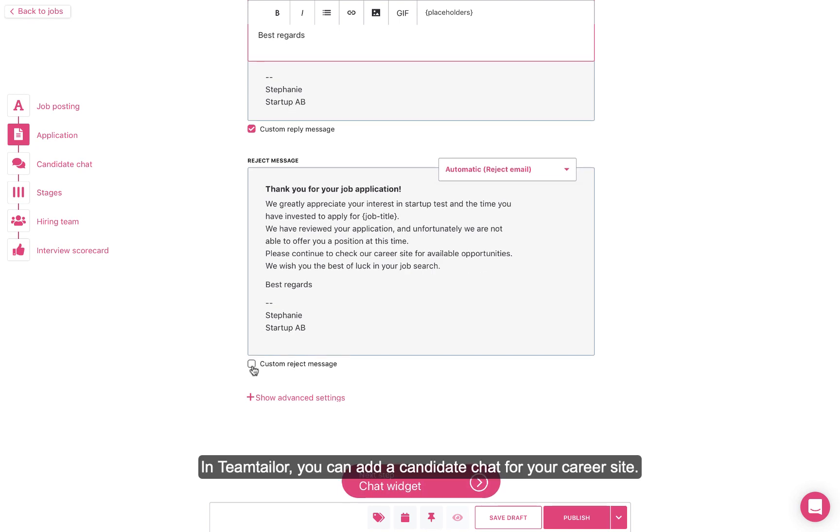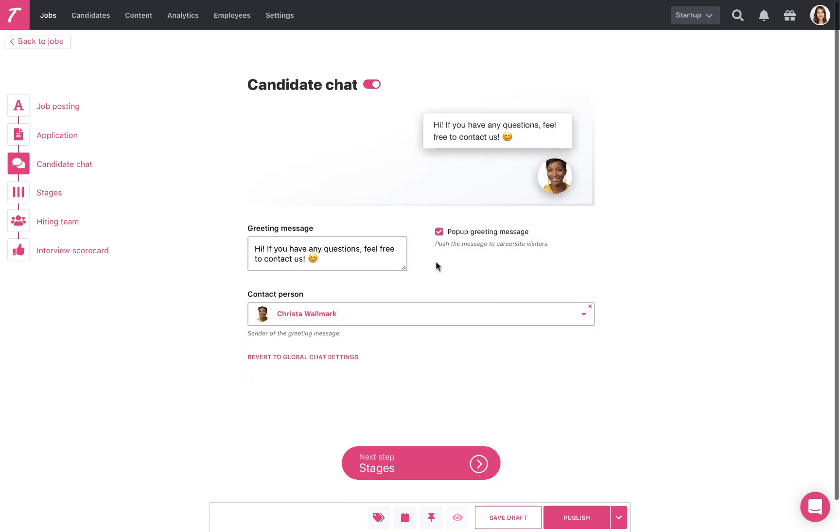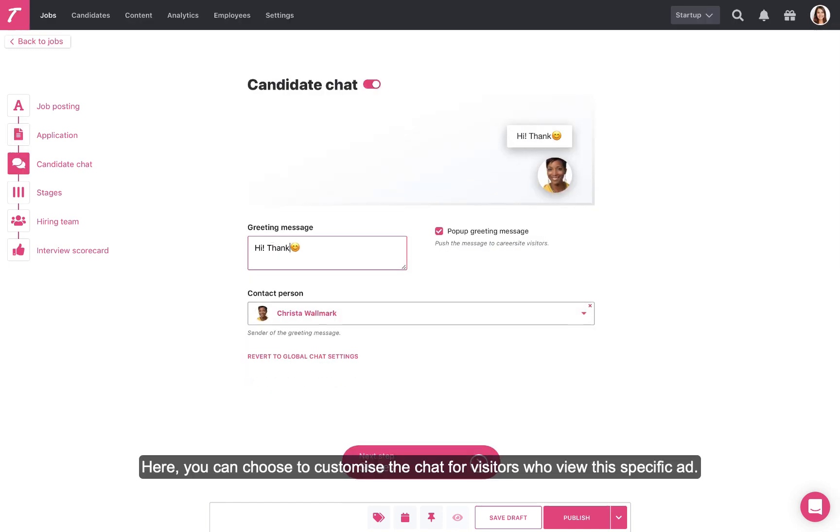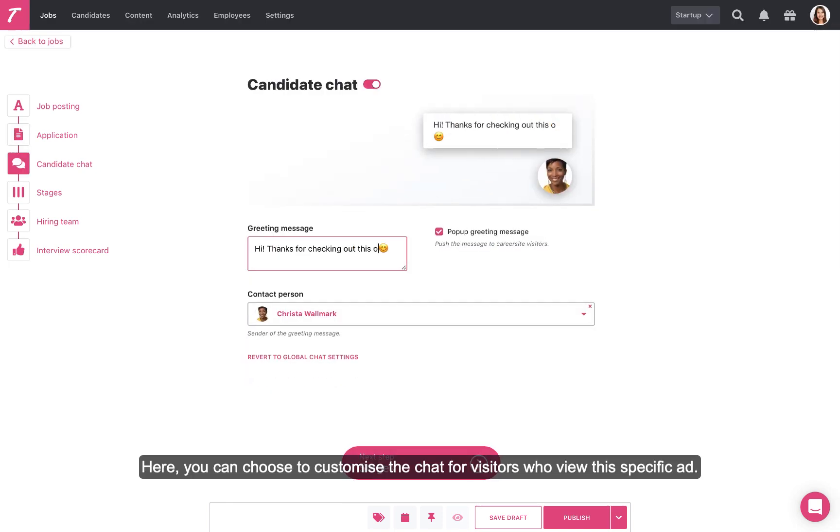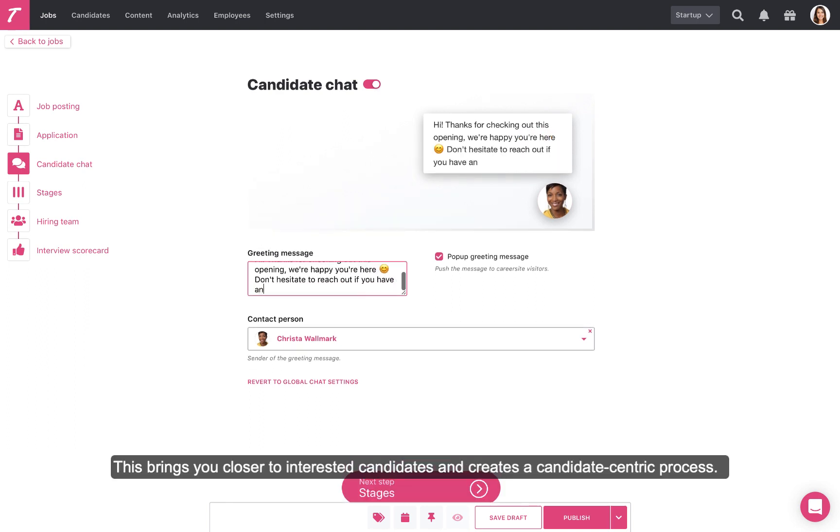In Team Tailor, you can add a candidate chat for your career site. Here, you can choose to customize the chat for visitors who view this specific ad. This brings you closer to interested candidates and creates a candidate-centric process.